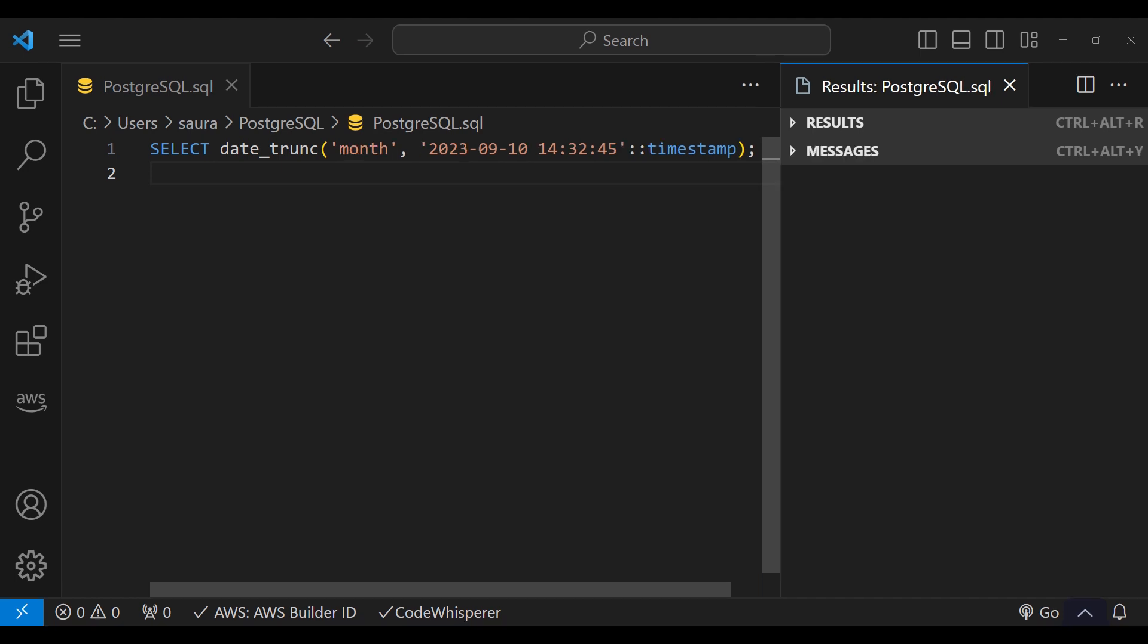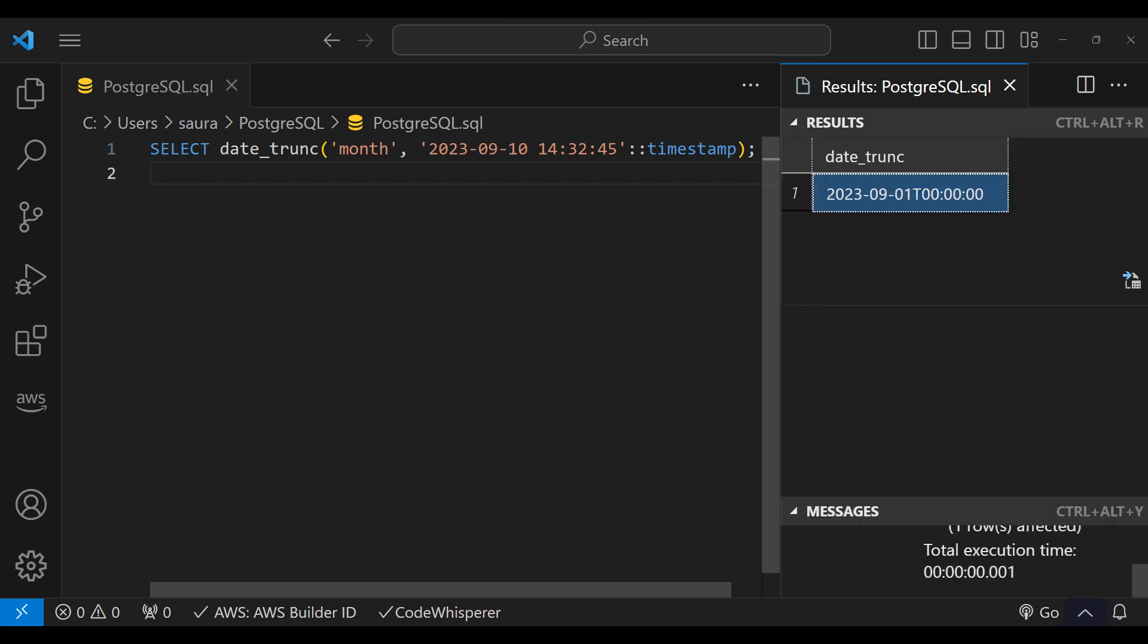Let's take another example. In this example, we are truncating to month and when we execute this code, it displays the timestamp which is representing the start of September 2023.